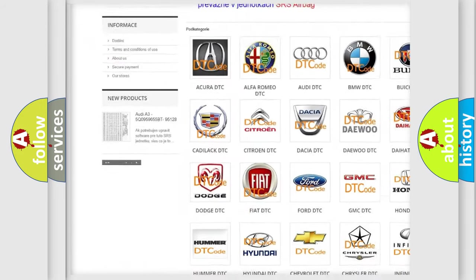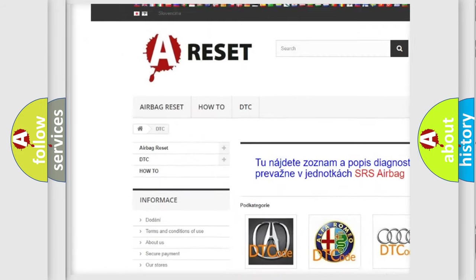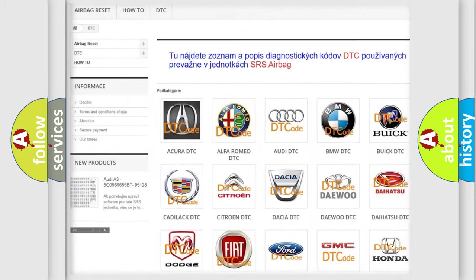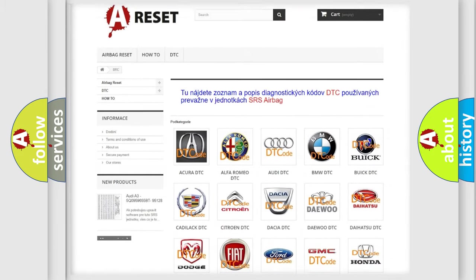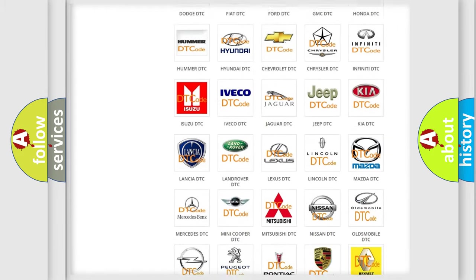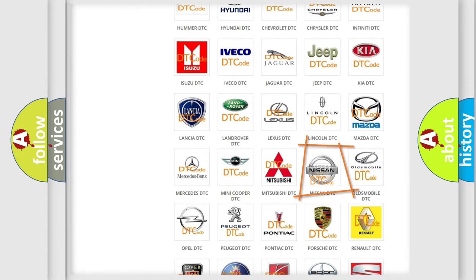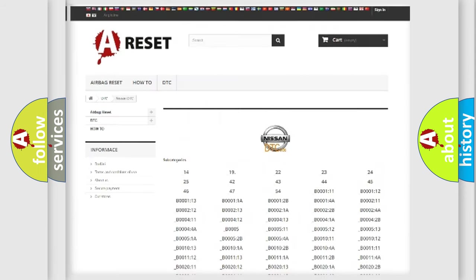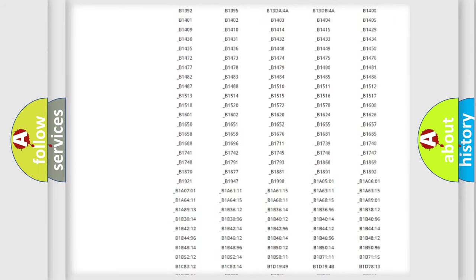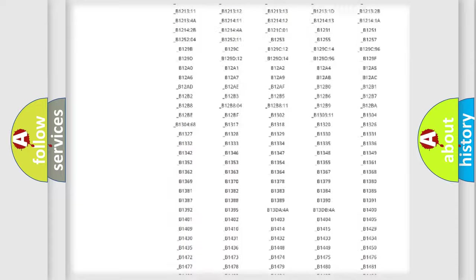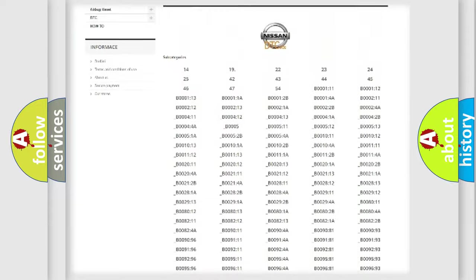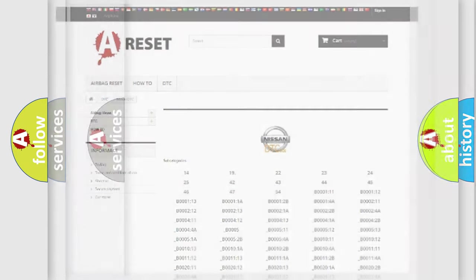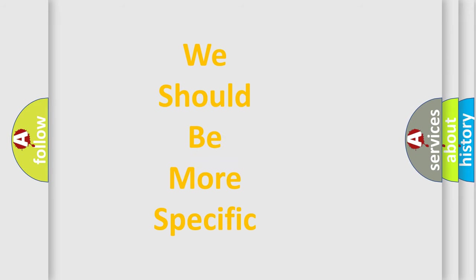Our website airbagreset.sk produces useful videos for you. You do not have to go through the OBD2 protocol anymore to know how to troubleshoot any car breakdown. You will find all the diagnostic codes that can be diagnosed, and also many other useful things.